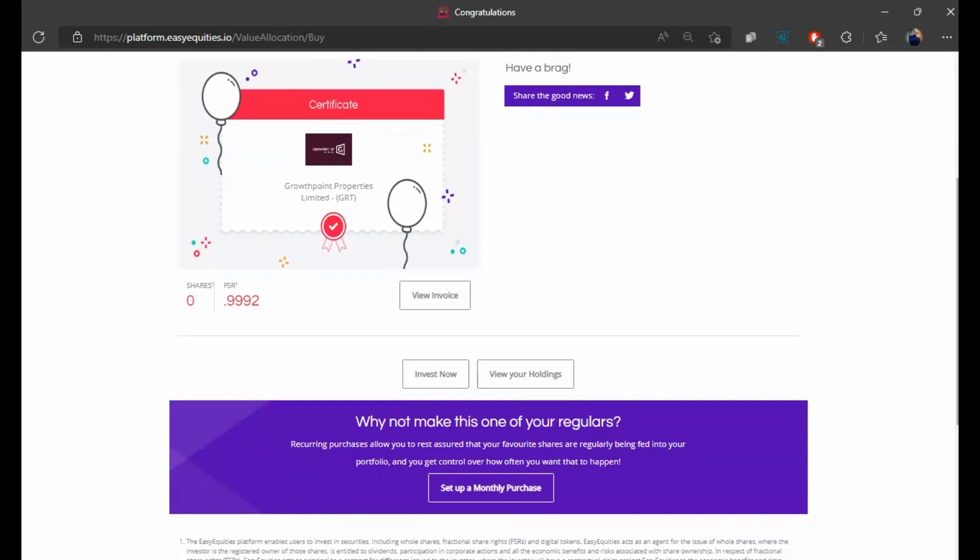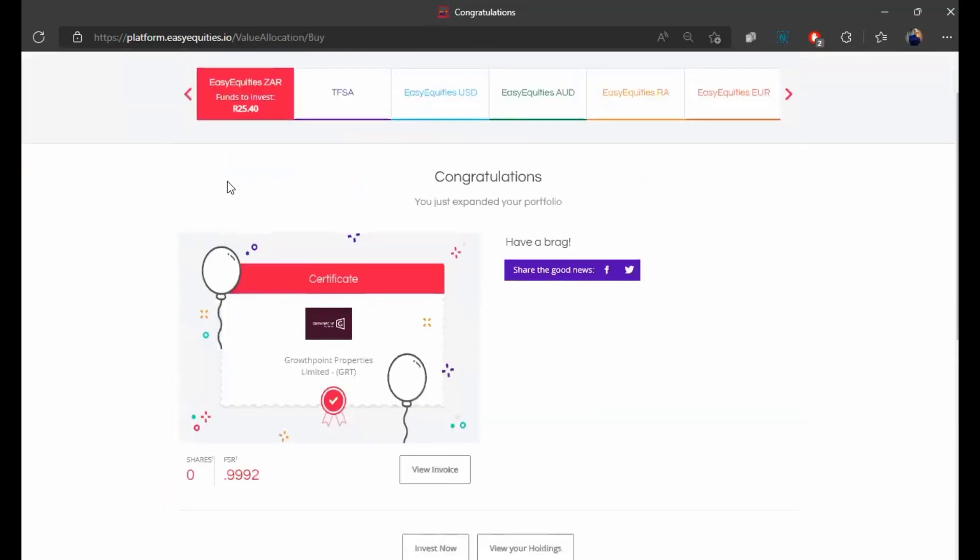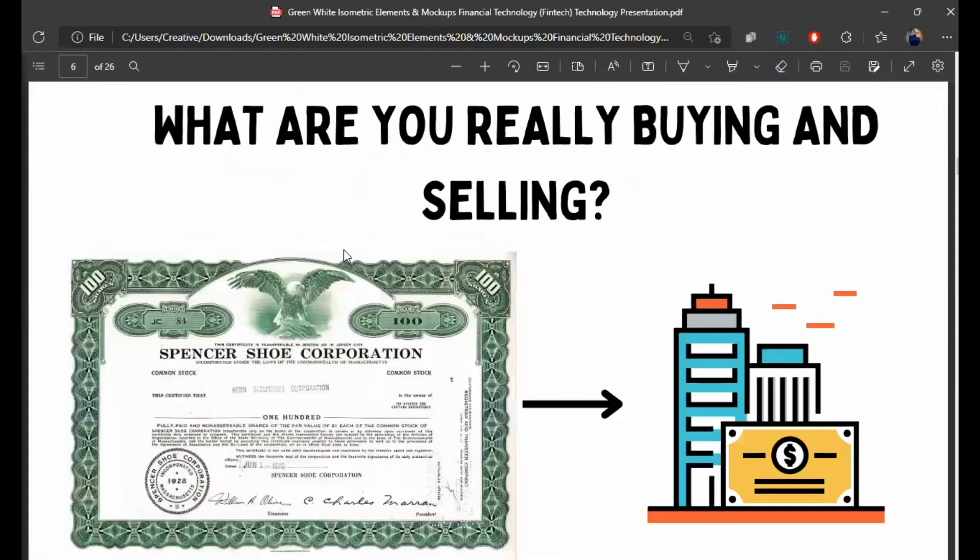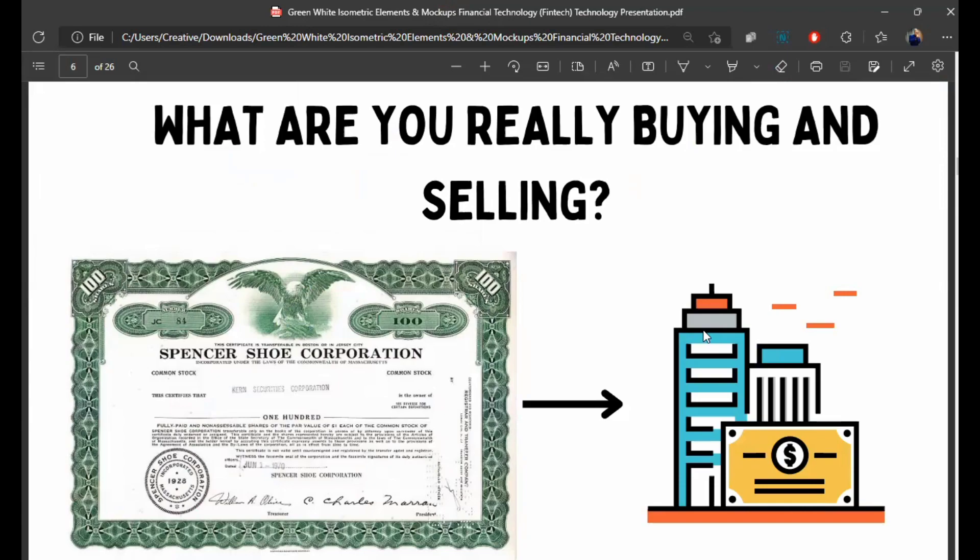However, this is Money Mondays. So I'm not just going to stop here. I'm going to answer another question. And that is what exactly are you buying when you buy shares? It's very simple. When you buy shares or when you sell shares, you are buying units of ownership in the business. Basically shares are certificates that prove that you own part of this business. So in South Africa, if I want to register a company,